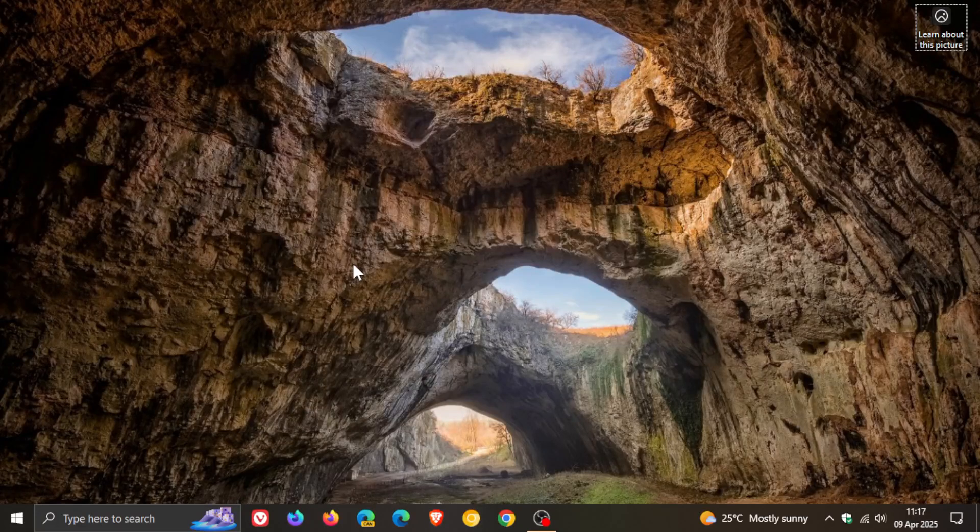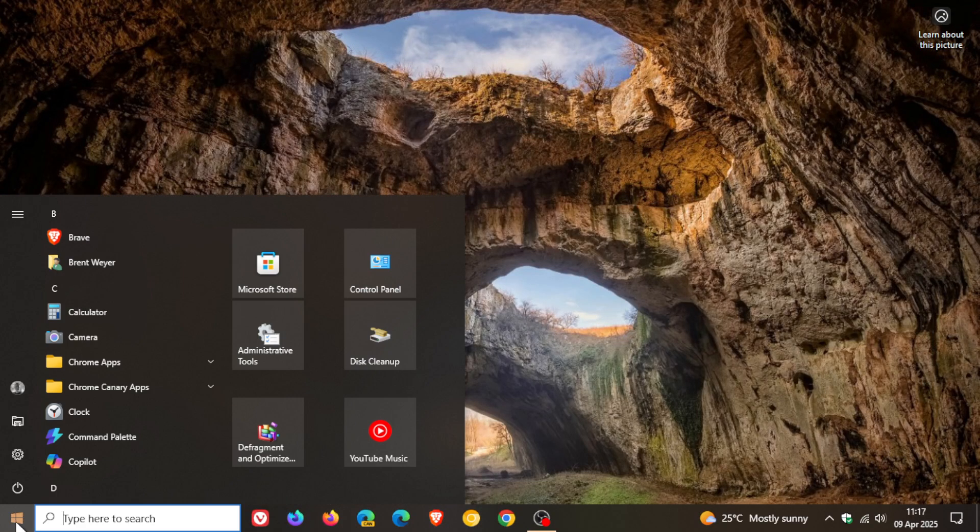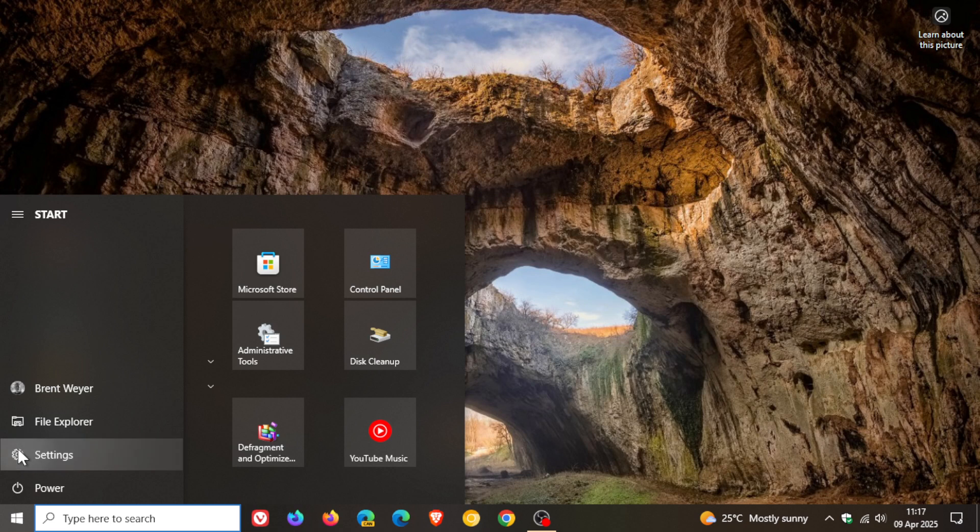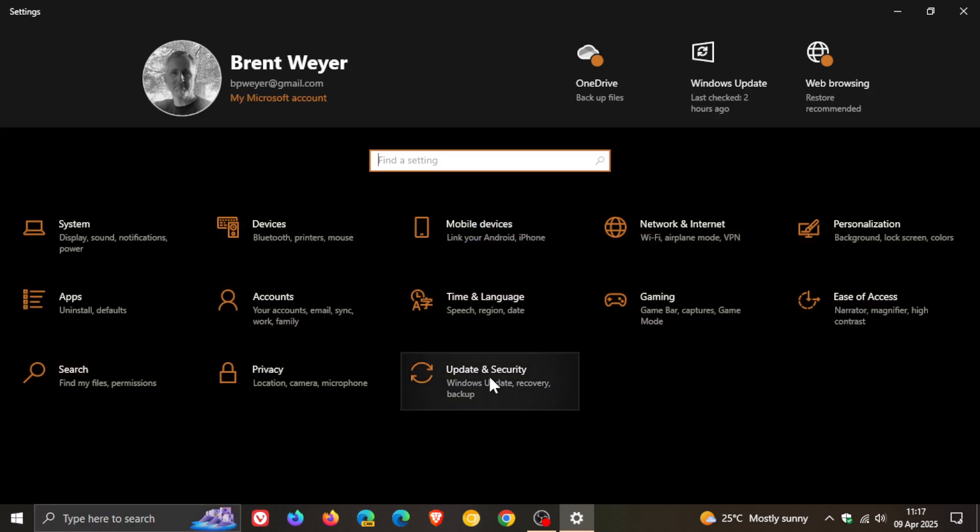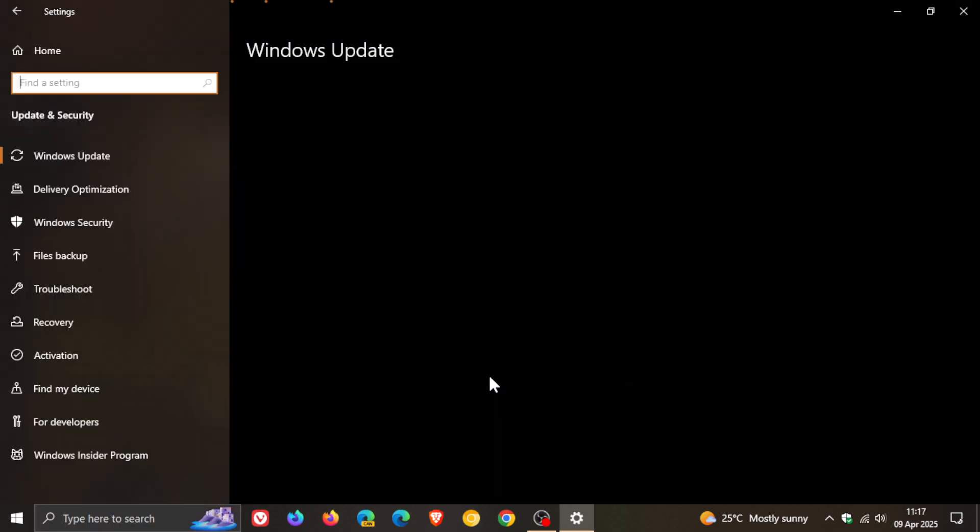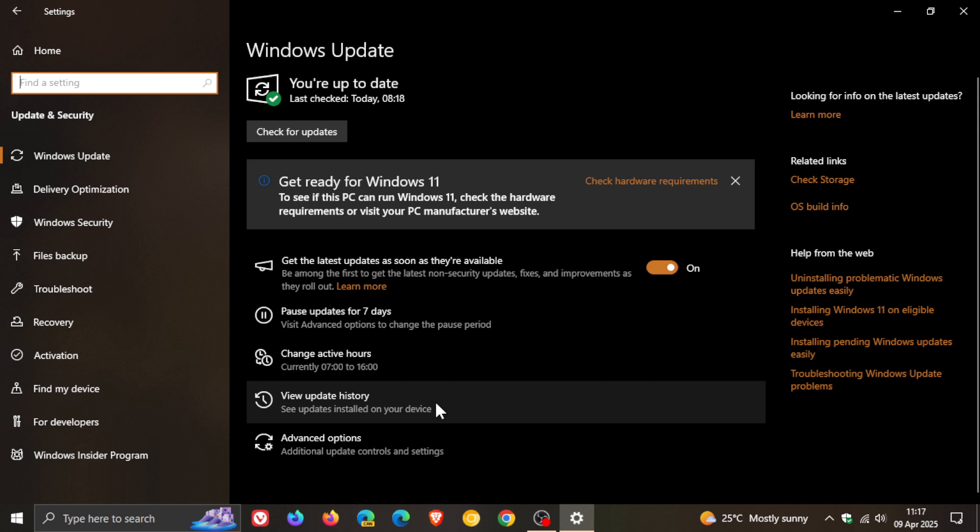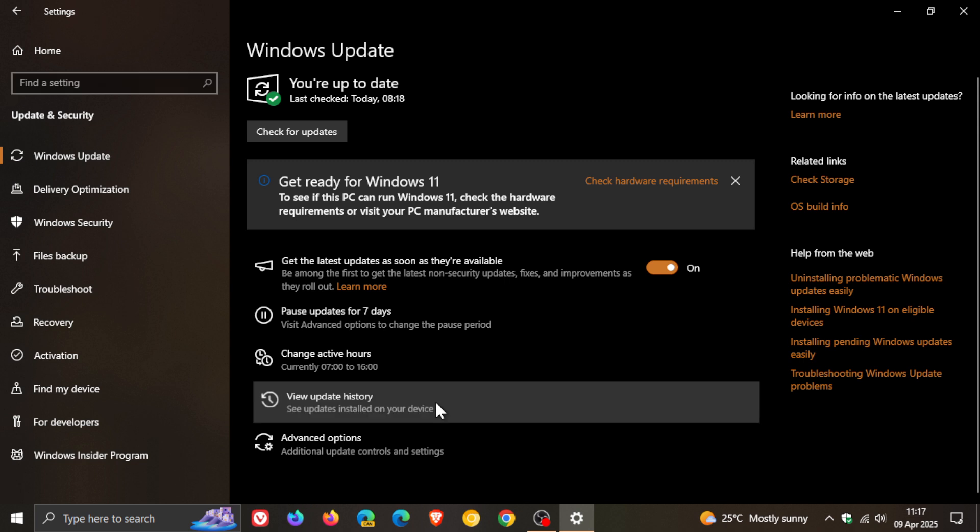Hi, Brent Tech here where Tech is Made Simple. So Microsoft has rolled out the Patch Tuesday Security Update for Windows 10, which I just posted on and I'll leave the video link down below and in the end screen.